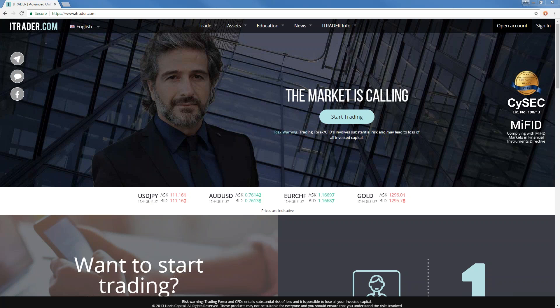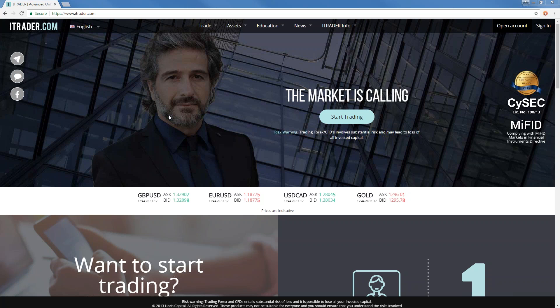I just want to do a technical check. Can you see my screen? You're supposed to see our homepage at itrader.com and, of course, hear my voice, just for me to know that all is good before we go on and talk markets. We're good — you can see the screen and hear my voice, and that's great.